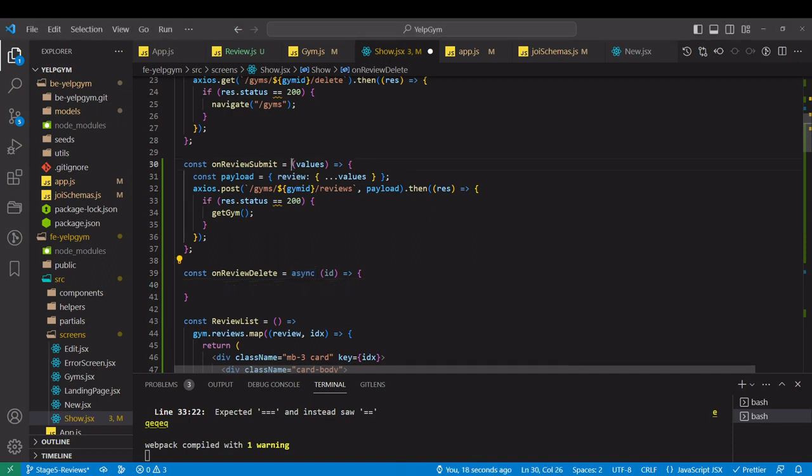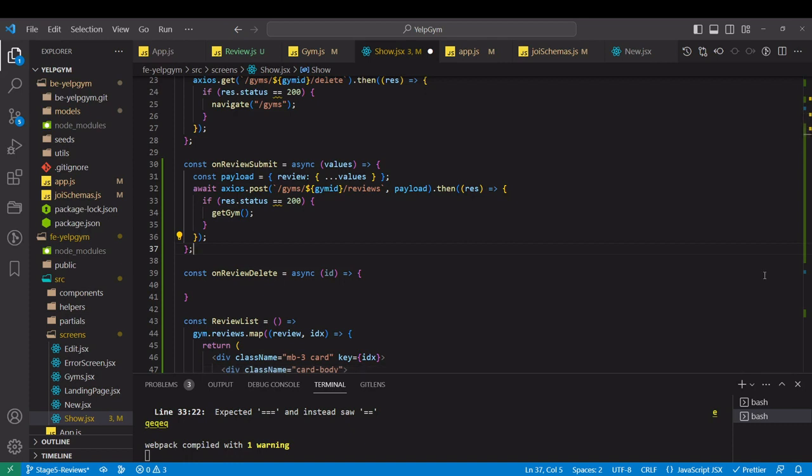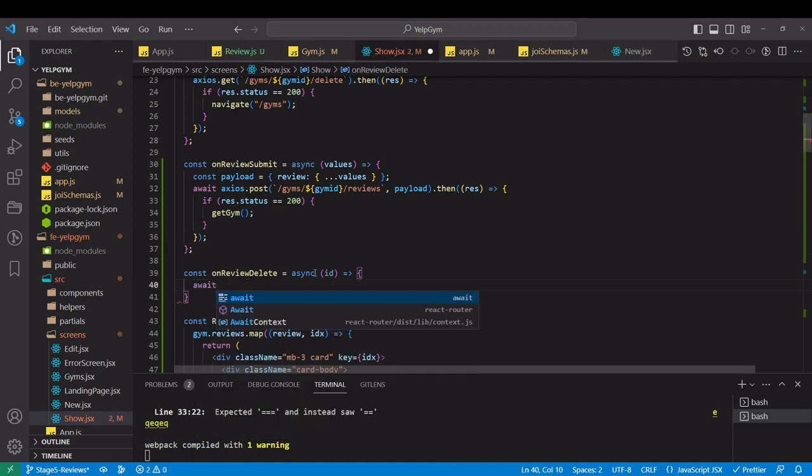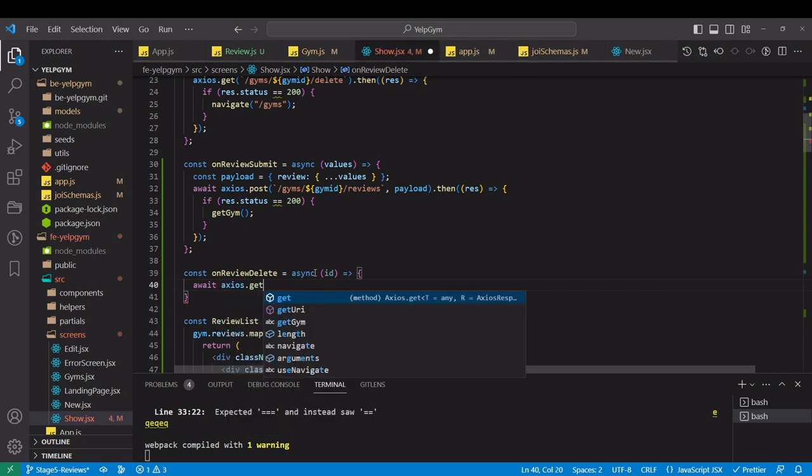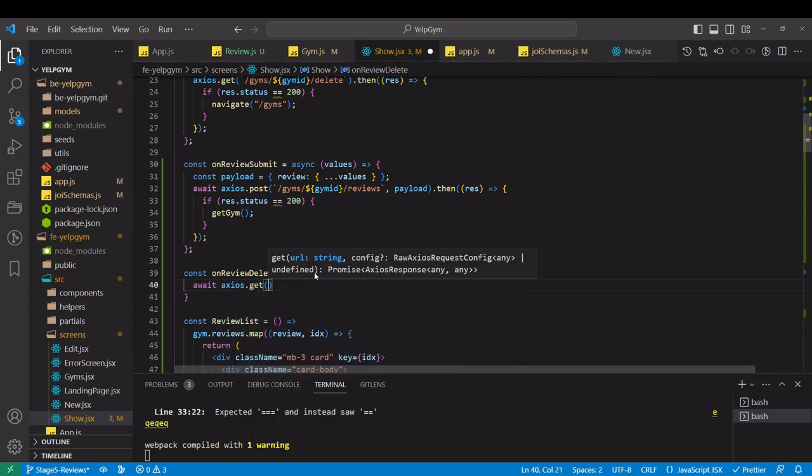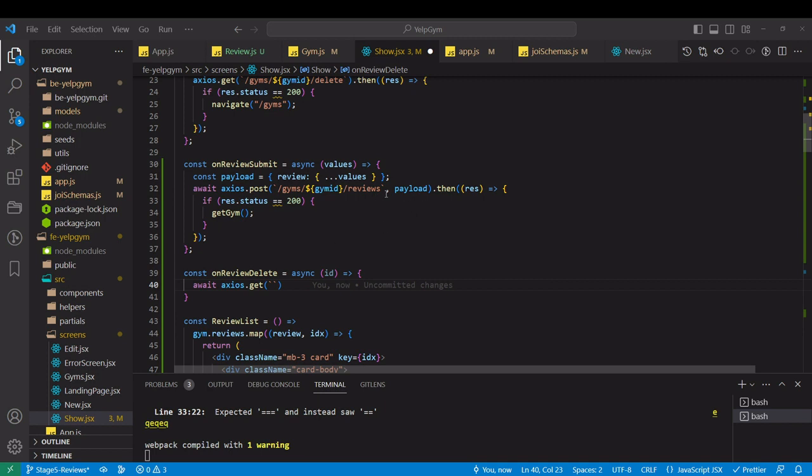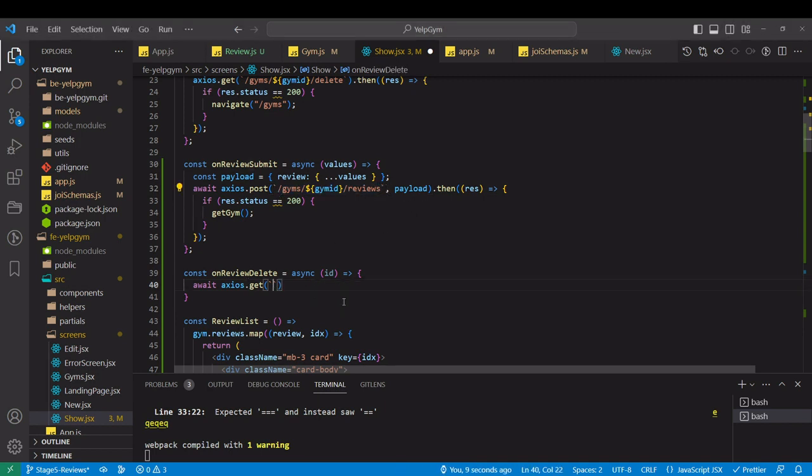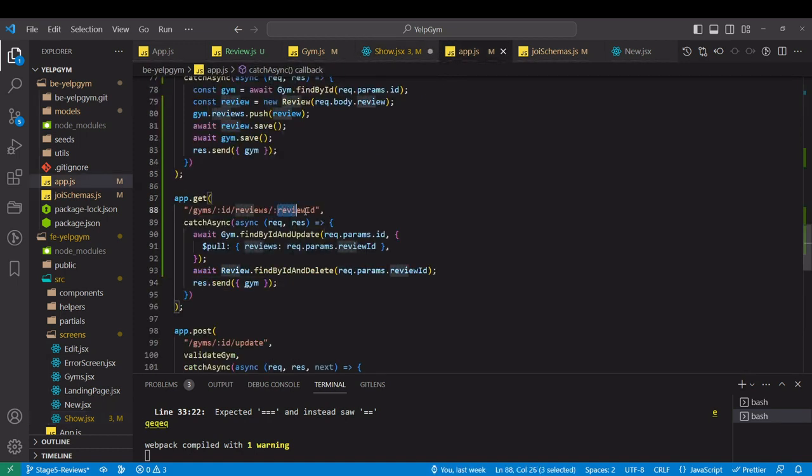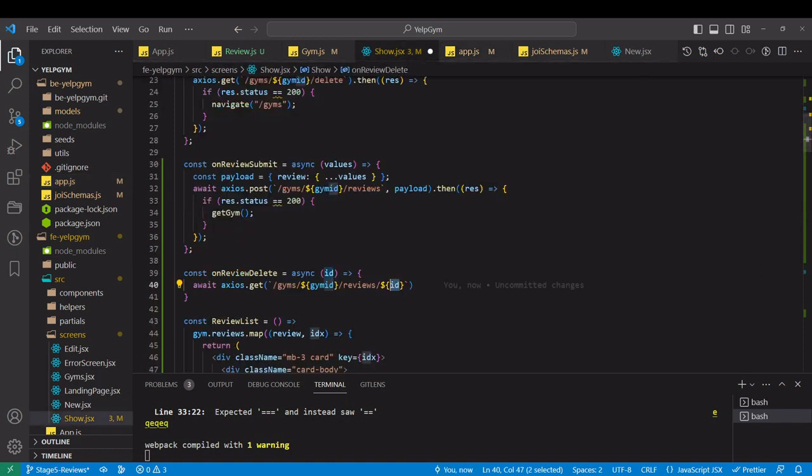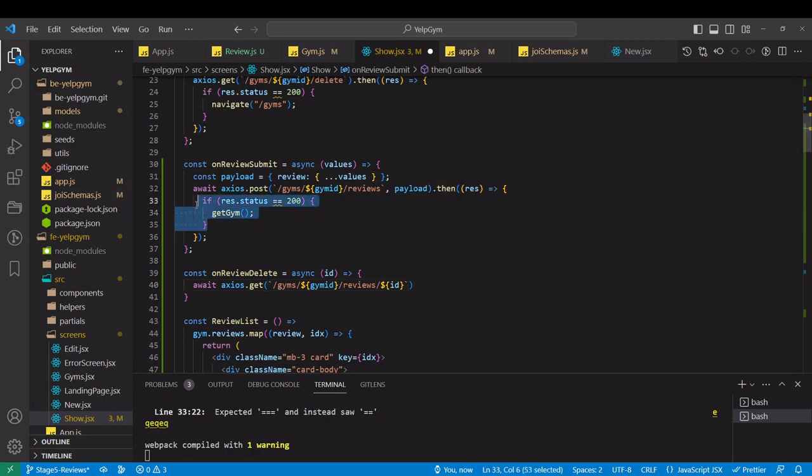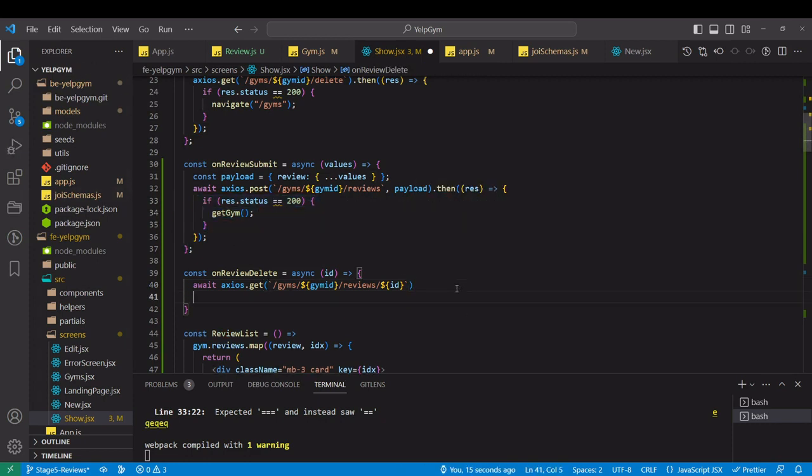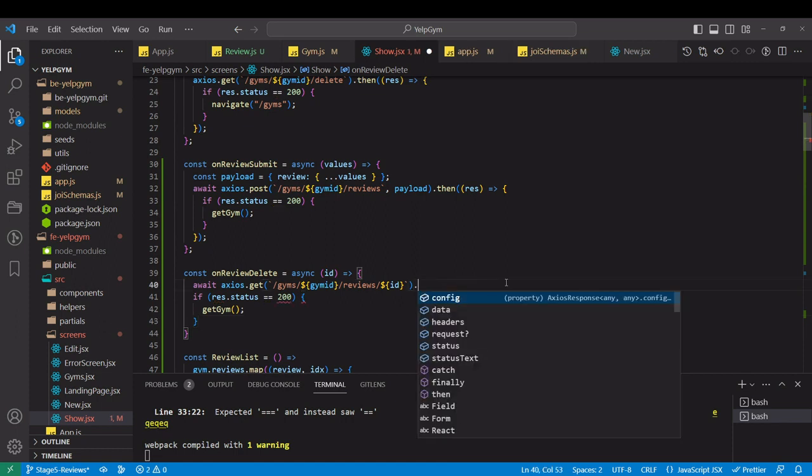That's what we wanted. Keep in mind that on this review object over here we have underscore ID from Mongo and this is what we are going to use. On click event, that will be a callback because we have to pass a parameter to the function. On review delete, we don't have that function yet. I'm gonna write it right after. It will be review.underscore ID. Close the brackets. Now we have to write this function.